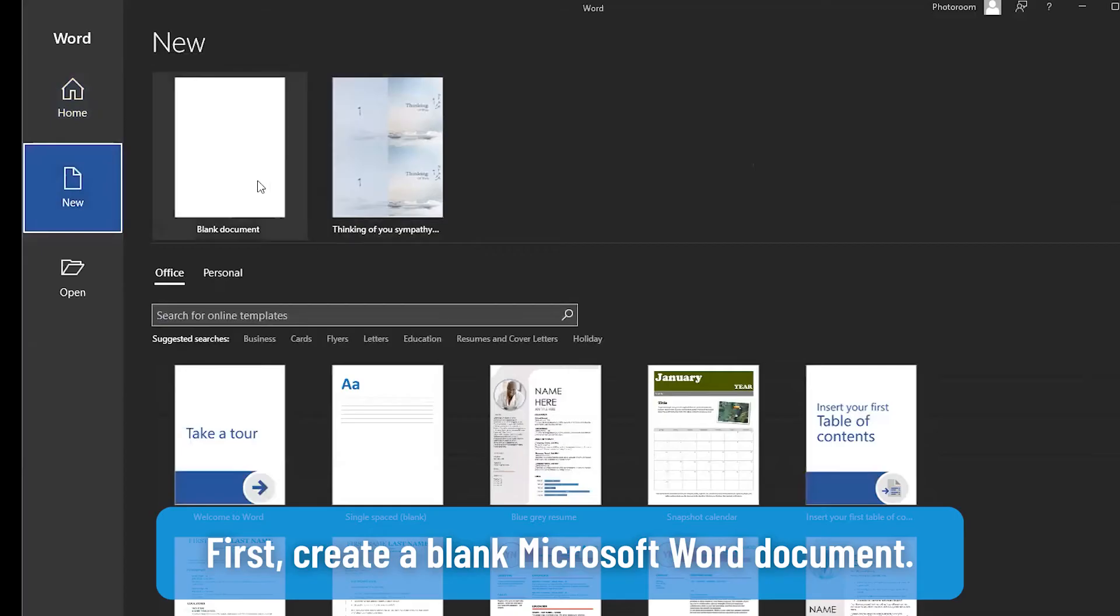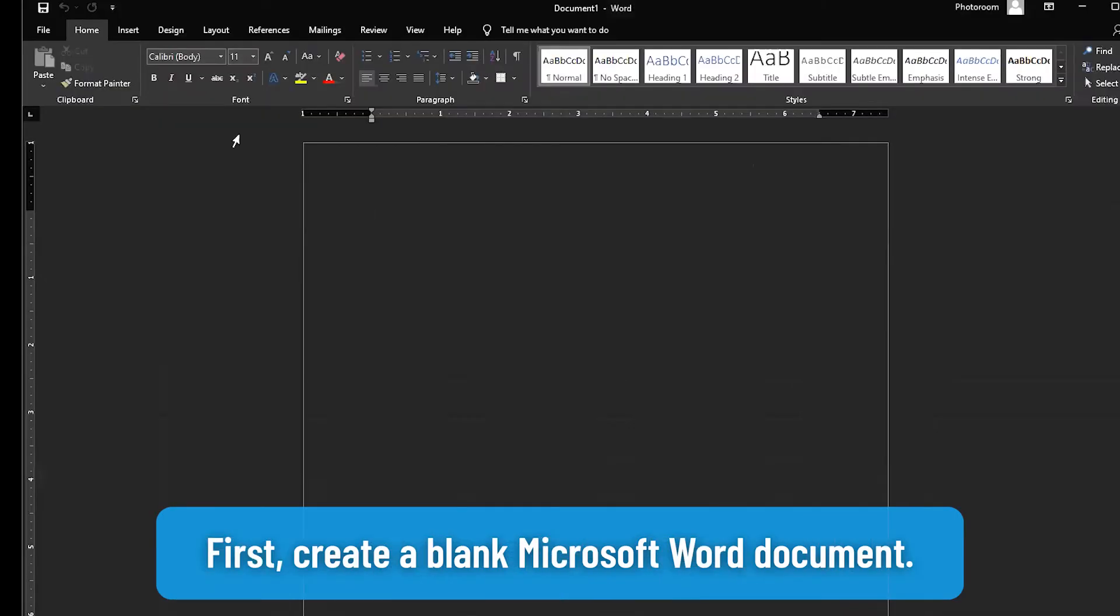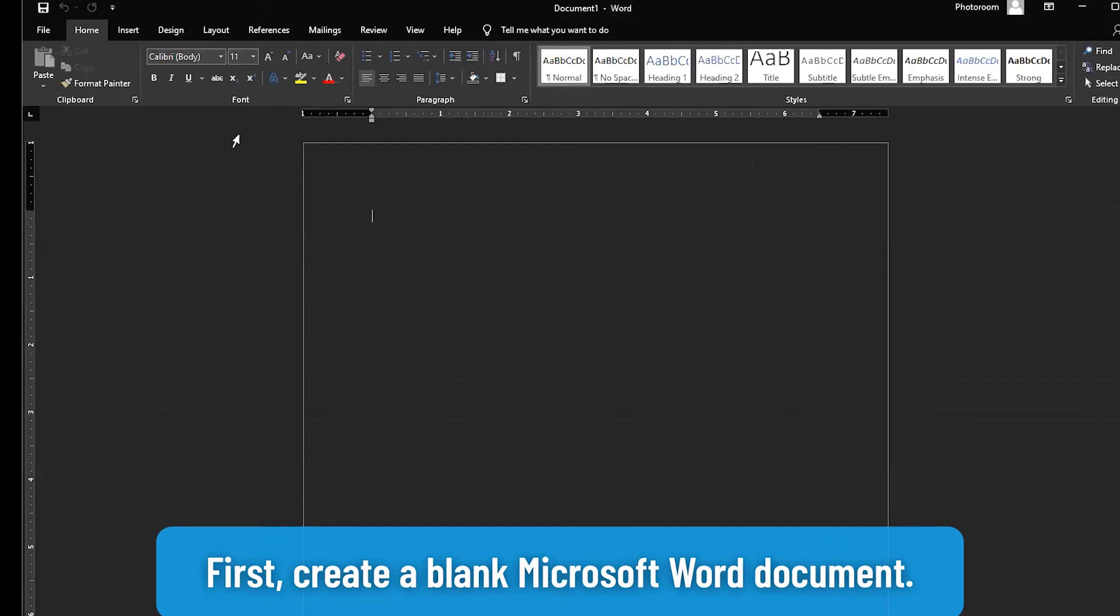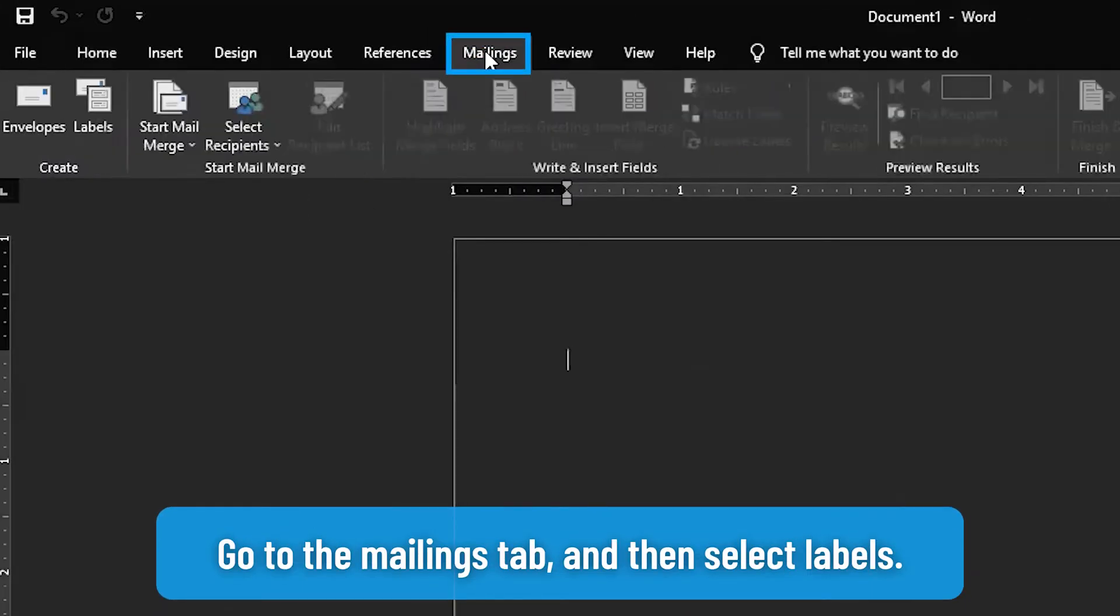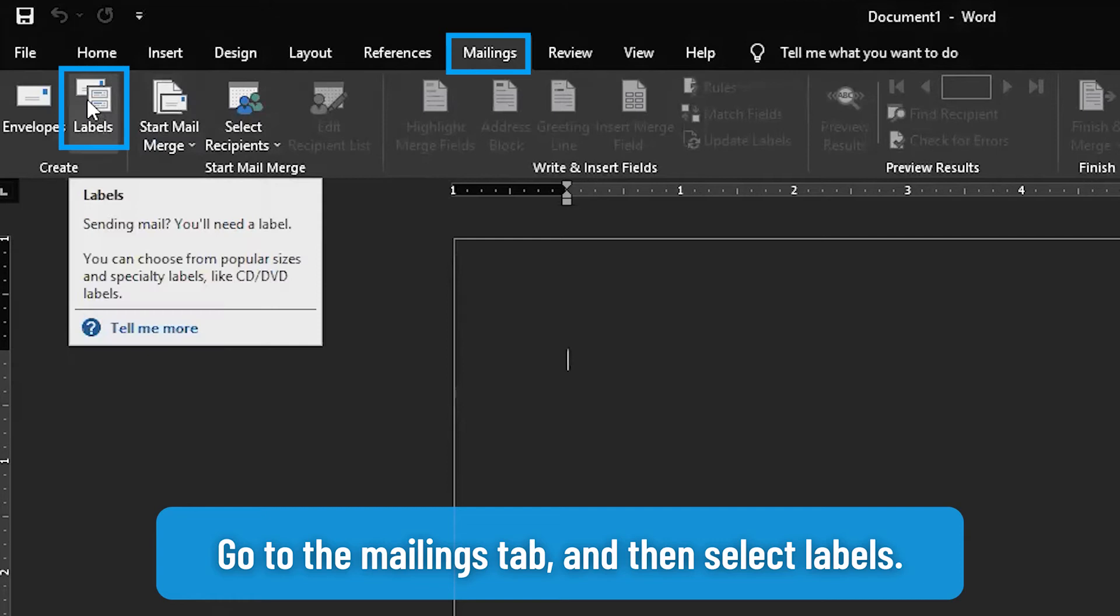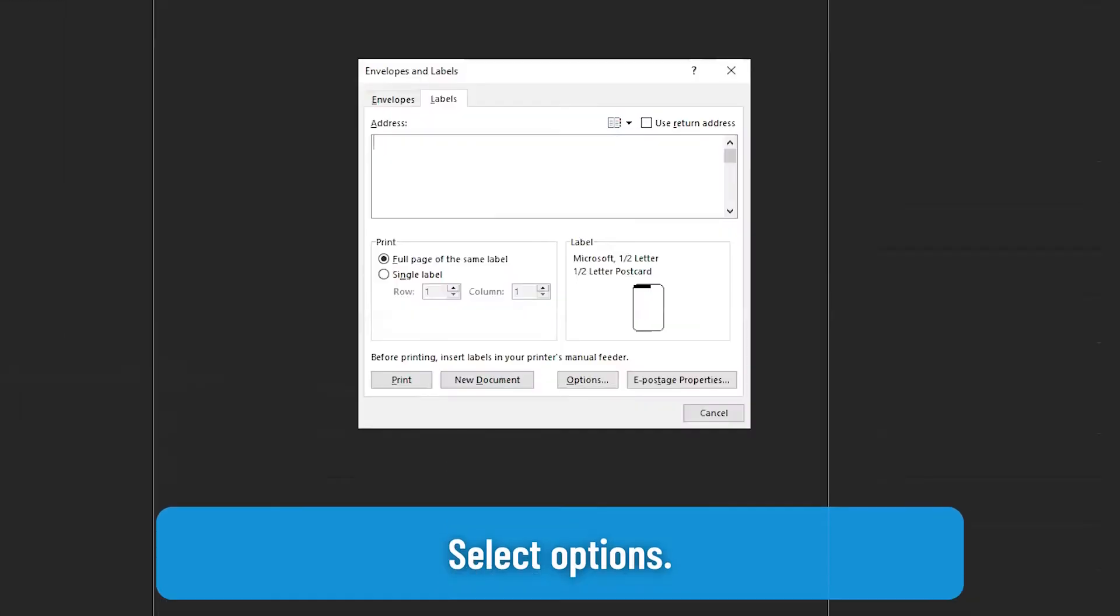First create a blank Microsoft Word document. Go to the mailings tab and then select labels. Select options.